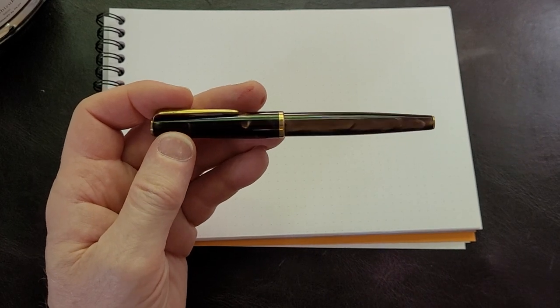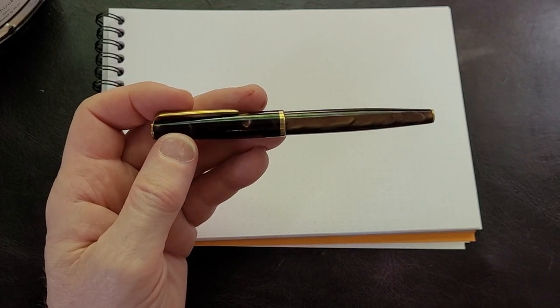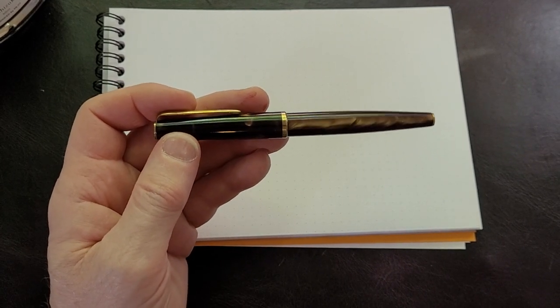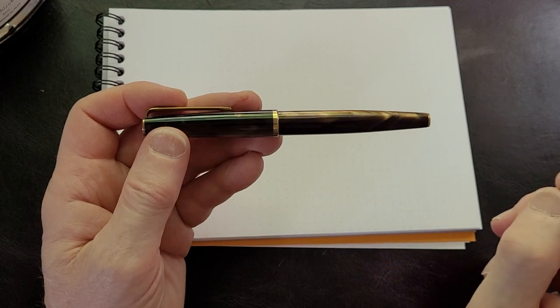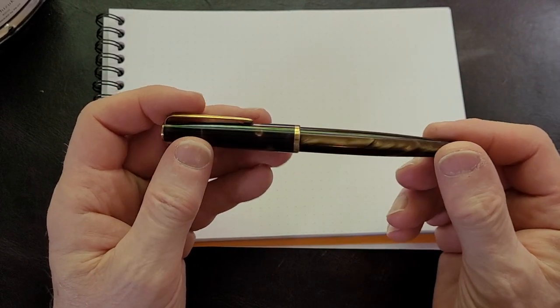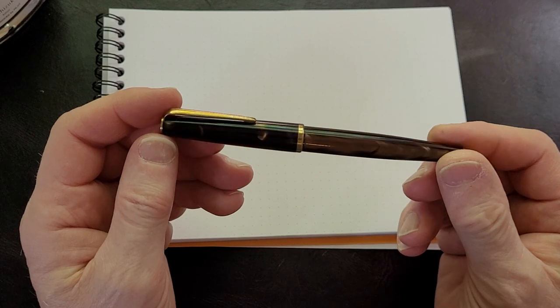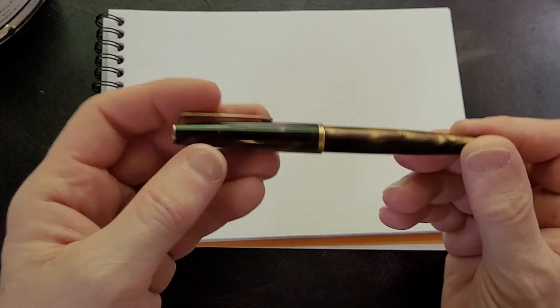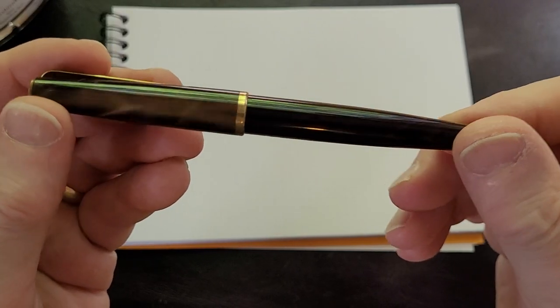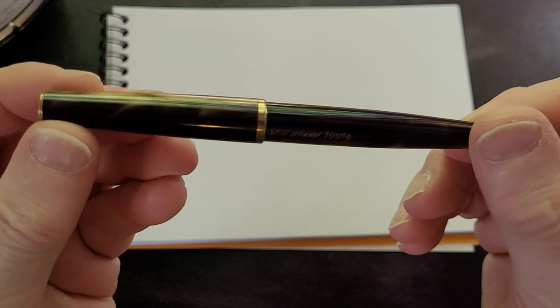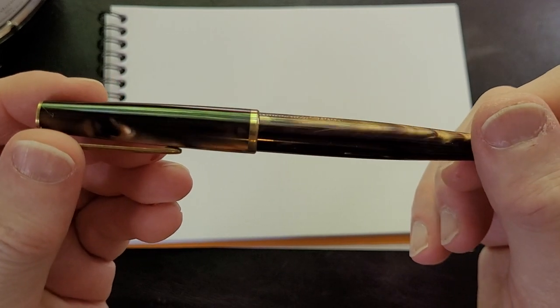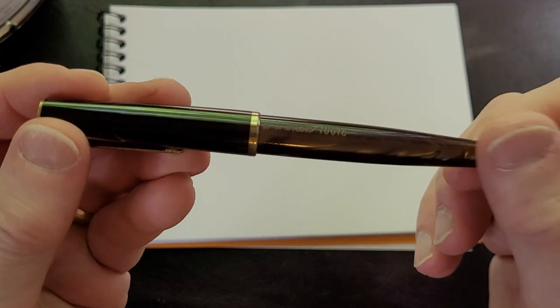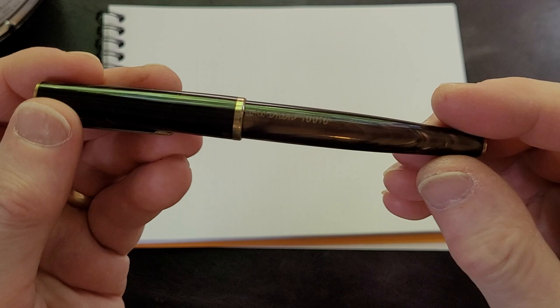But they had pens like this, and if you look at this pen, the thing that caught my eye is the chatoyance in the material. It's a resin pen, but it's brown with beautiful color in it.